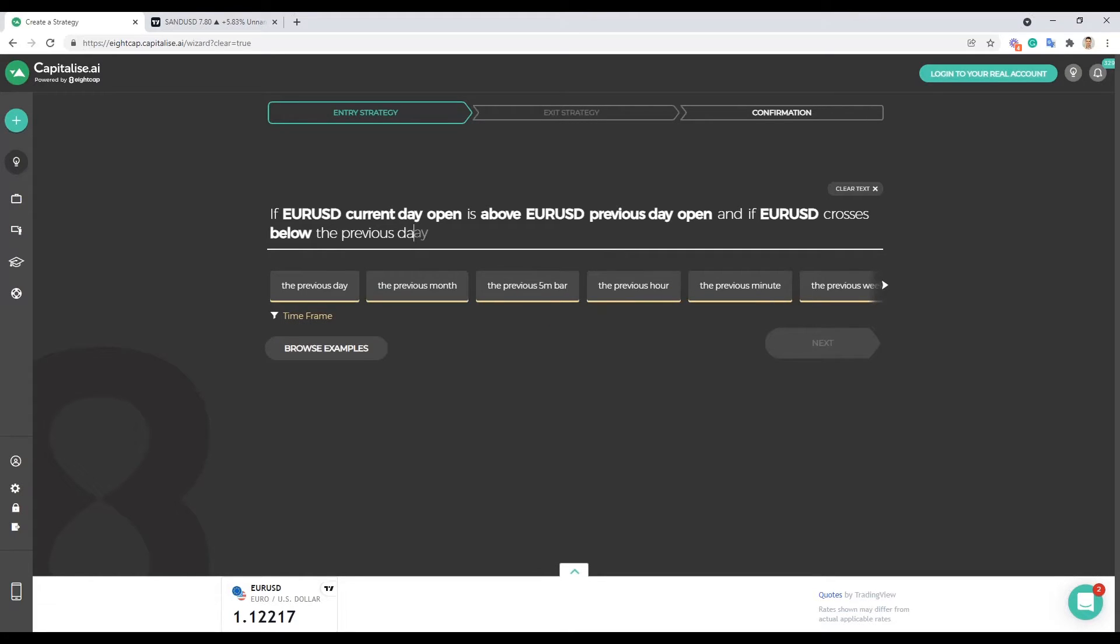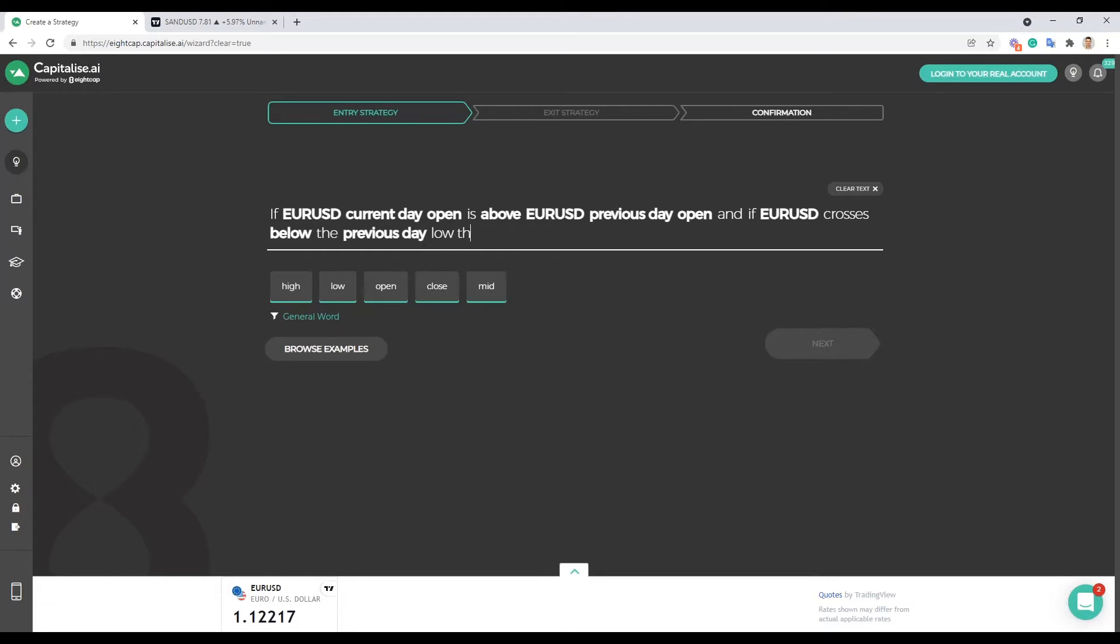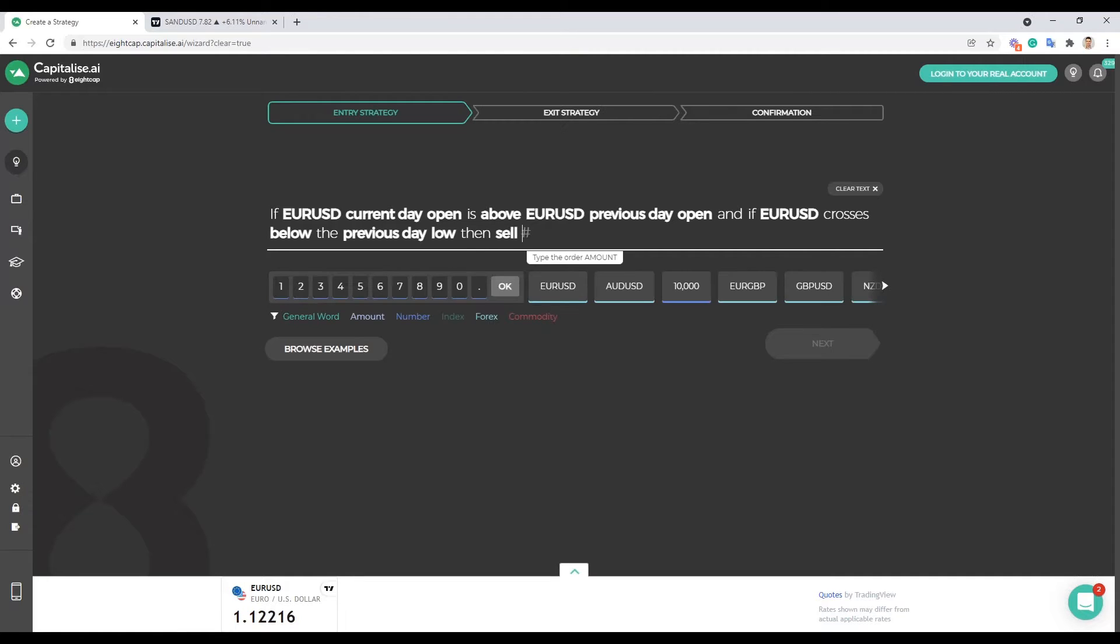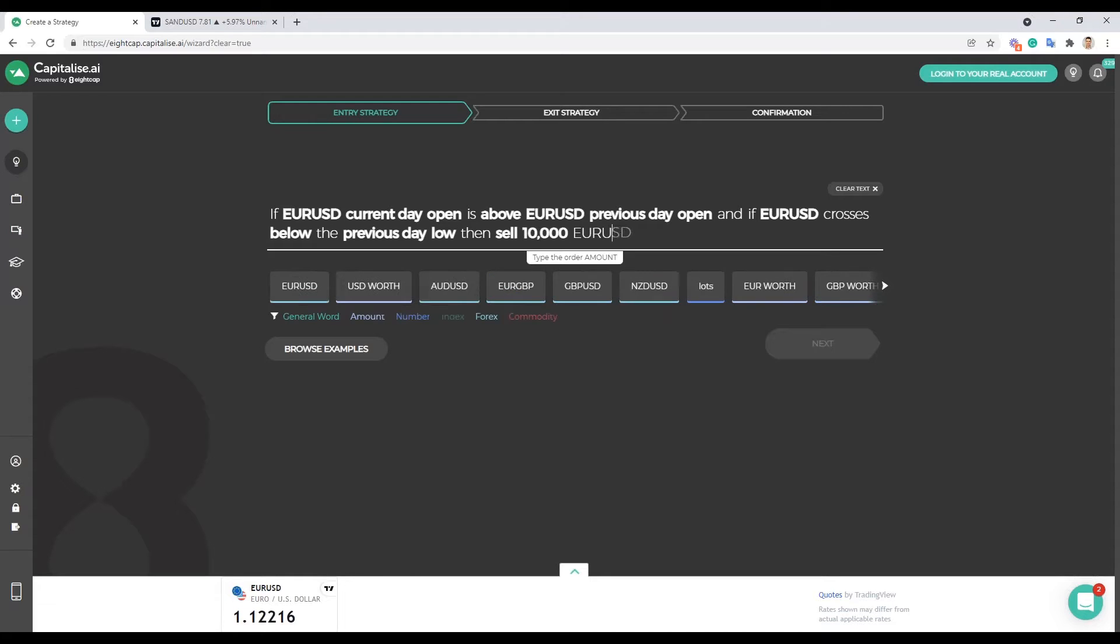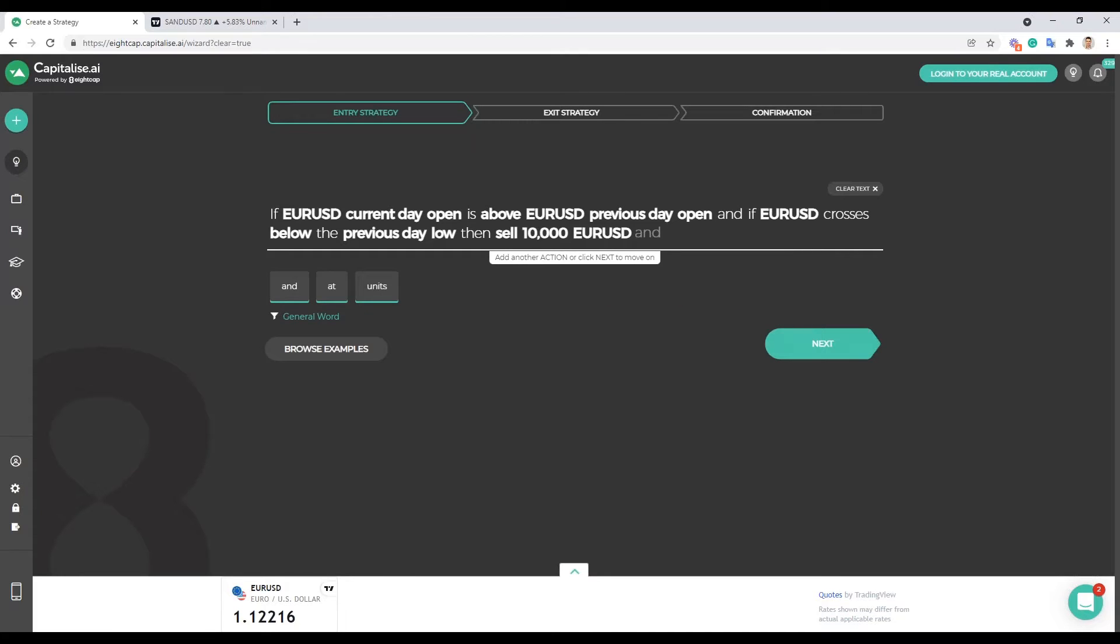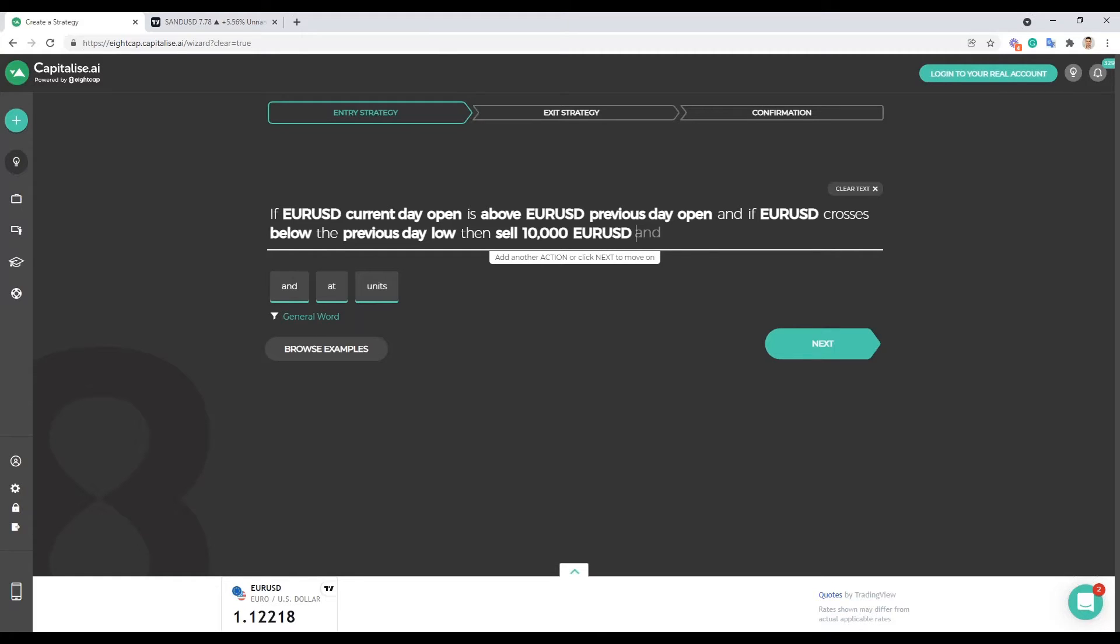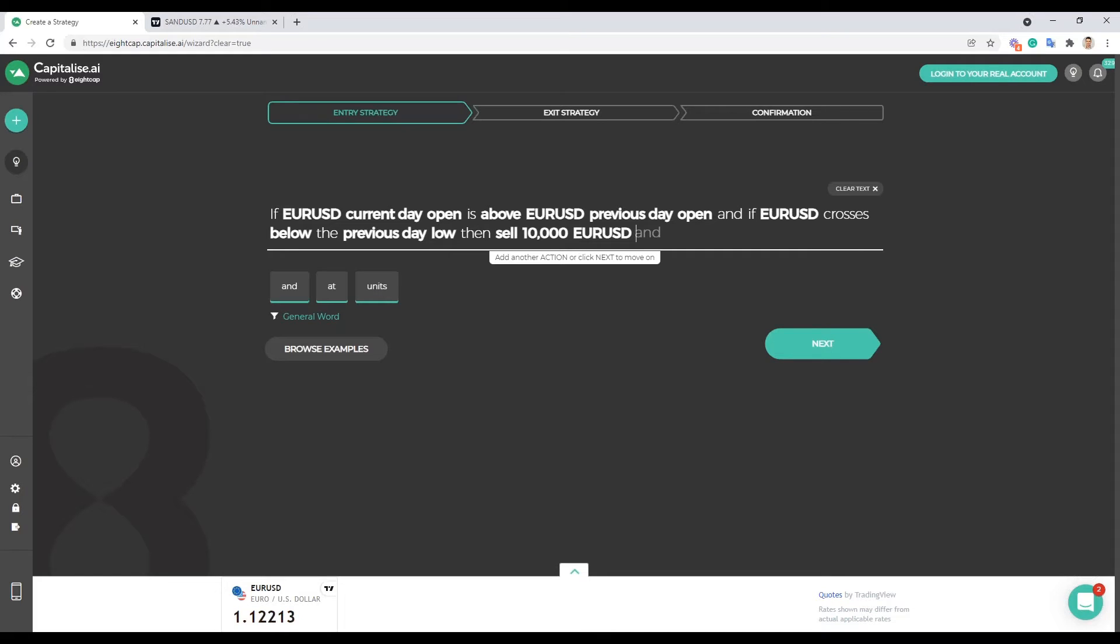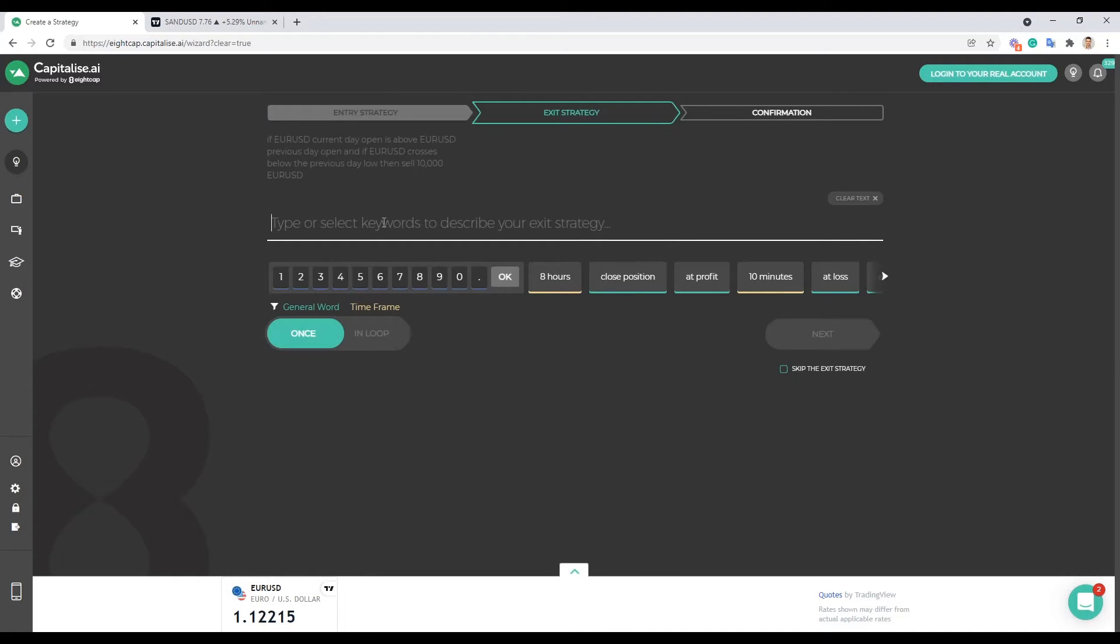And let's say if Euro Dollar crosses below the previous day low, then let's sell ten thousand Euro USD. Remember you can't put lots in here, so if you want one lot that's a hundred thousand units, then you got a mini lot at ten thousand units and, correct me if I'm mistaken, a micro lot at a thousand units. So let's go ahead and just create a very simple strategy like this. So all we're looking for is the current day to be above the previous day open and then we're looking for Euro USD to cross below the previous day low and then we want to sell ten thousand. So once we've created our entry we go ahead and click next.